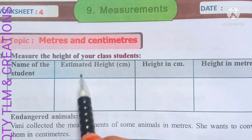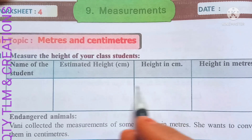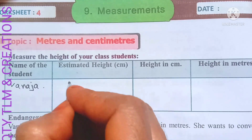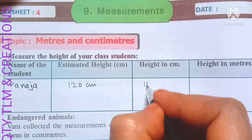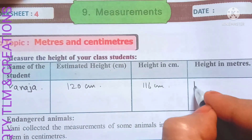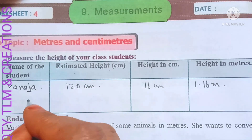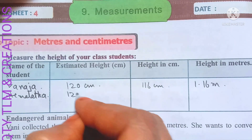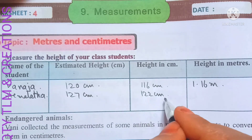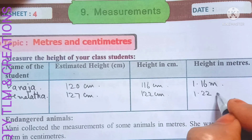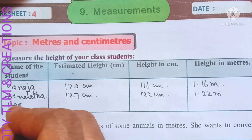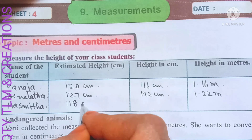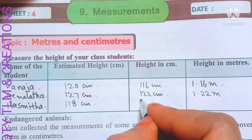Worksheet number four, subtopic: meters and centimeters. The height of class students — name of student, estimated height, height in centimeters, height in meters. First student: actual height is 116 centimeters, which equals 1.16 meters. Next, Hemalata: estimated height 127 centimeters, actual height 122 centimeters, which converts to 1.22 meters. Next, Hasmita: estimated height 180 centimeters, actual height 121 centimeters, which is 1.21 meters.